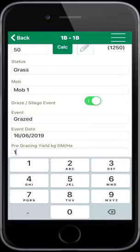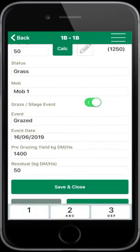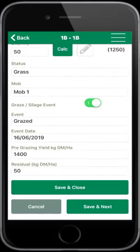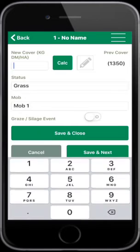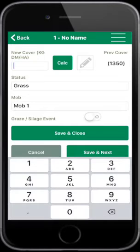The pre-grazing yield isn't mandatory. You can also edit the residual of 50 kilos of dry matter per hectare if you wish. Select Save and Next.